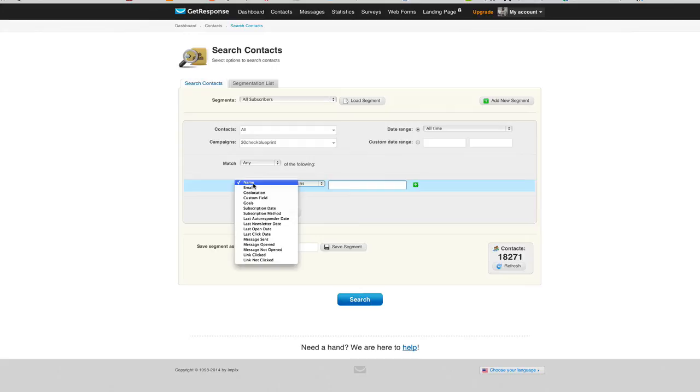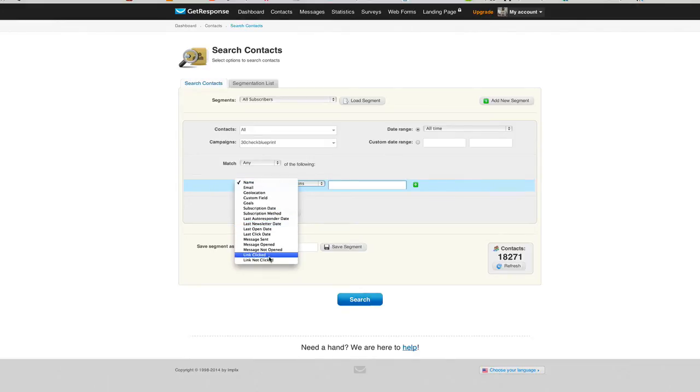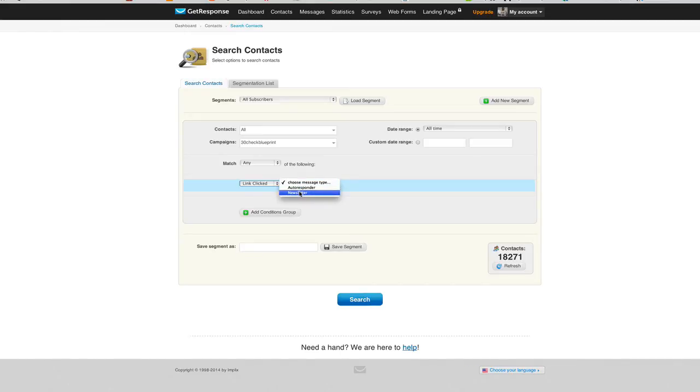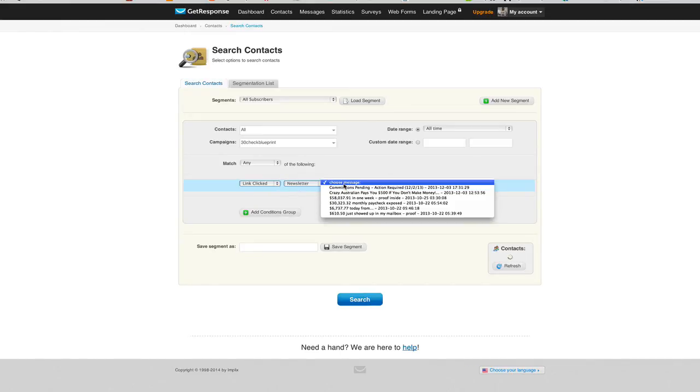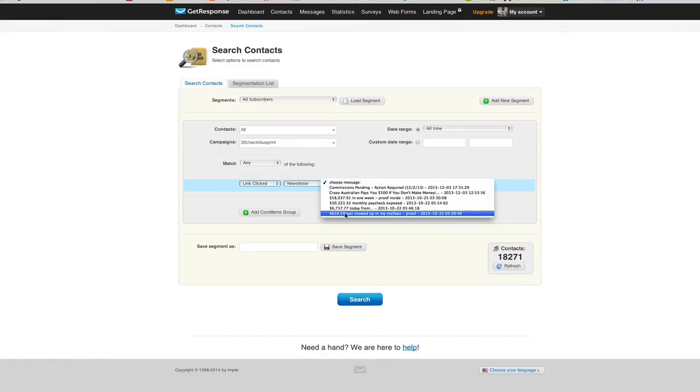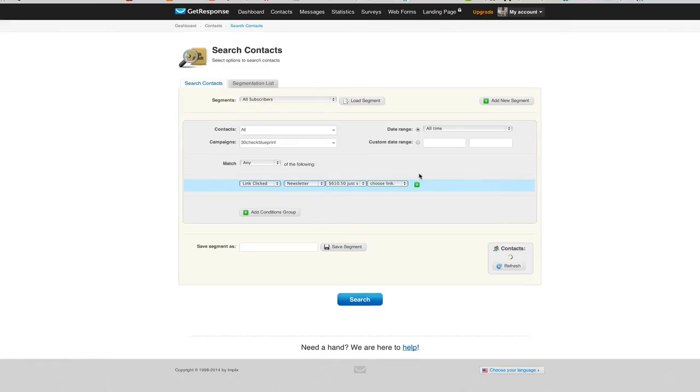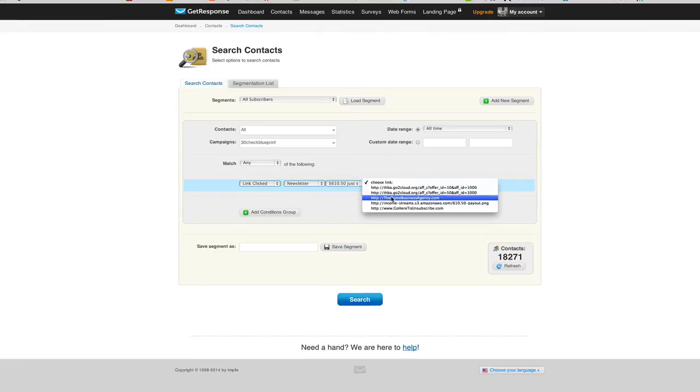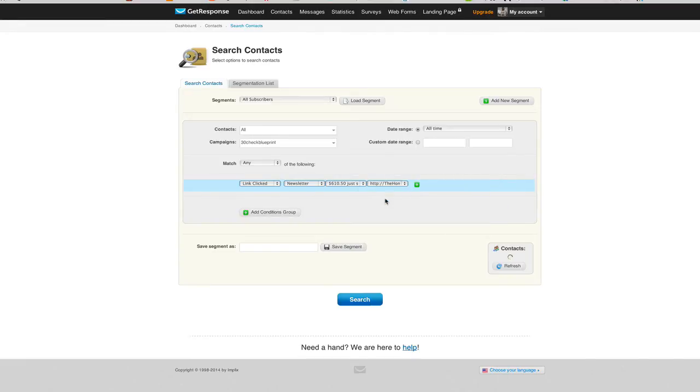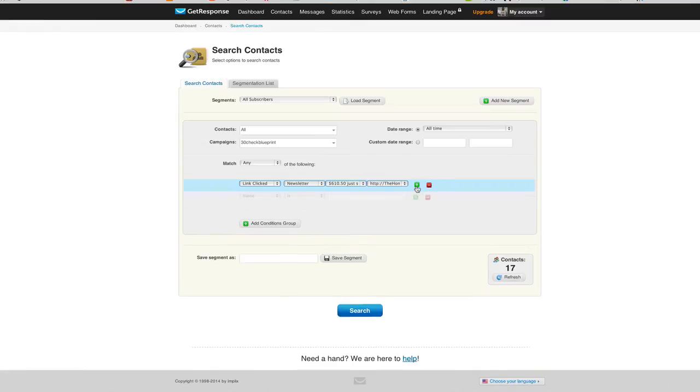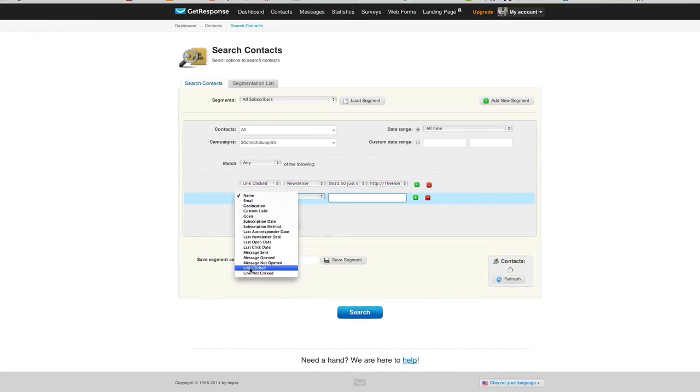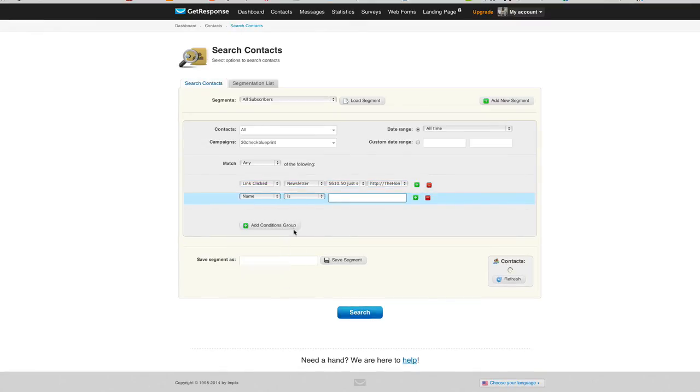So any, any, any, any. So we're going to choose Link Clicked as an option, and we're going to choose our newsletter message. And we'll choose... let's go back to our first message and we'll see if that link's in there. It might not be. Ah, it is, thank goodness. Alright, here's the link: The Home Business Agency. So all the people that opened this particular email and clicked that link - there's 17 of them. Boom. Now let me do the same thing: Link Clicked, and Newsletter, which is a different newsletter.